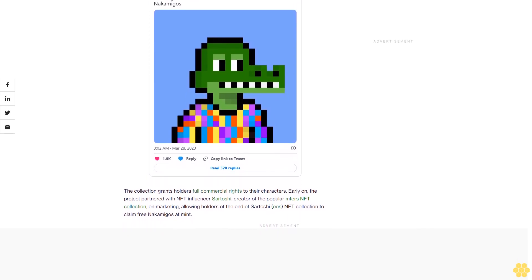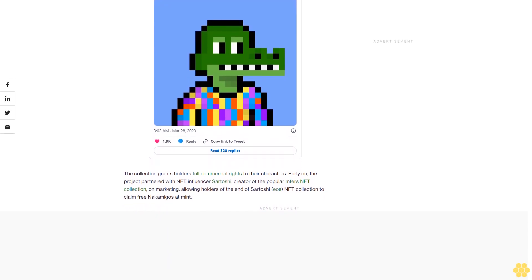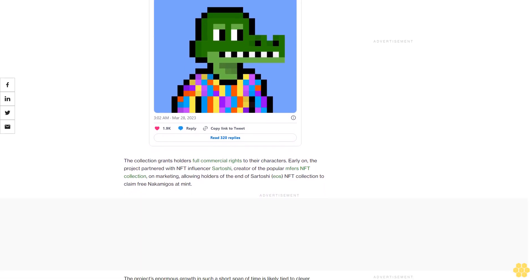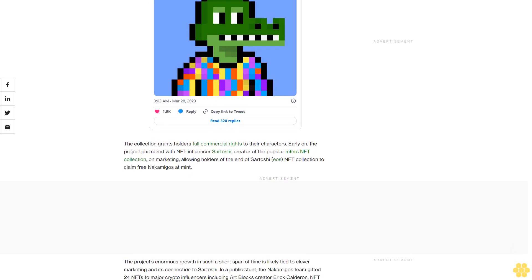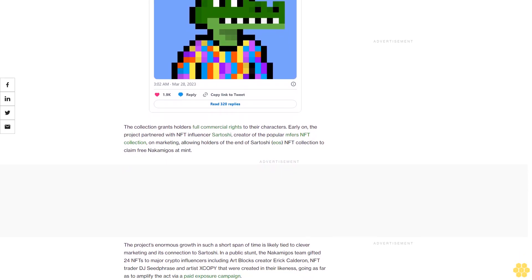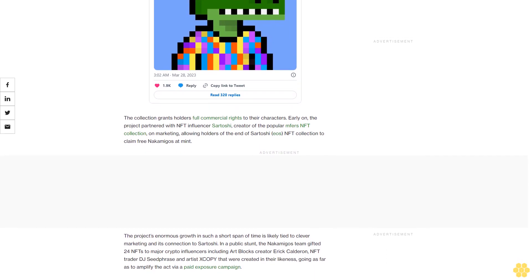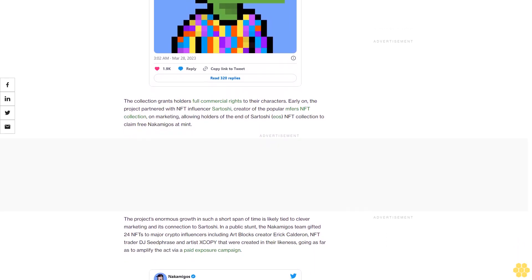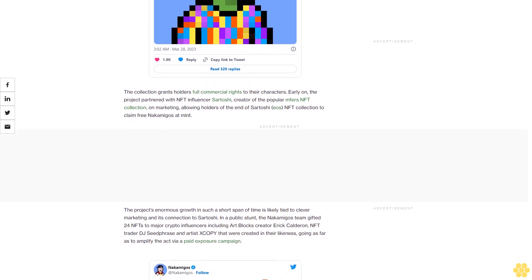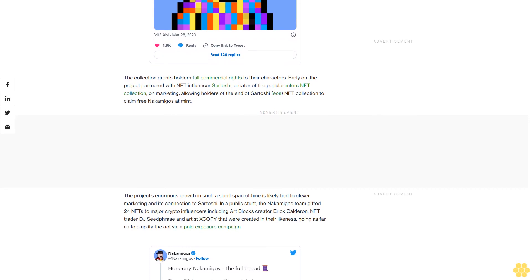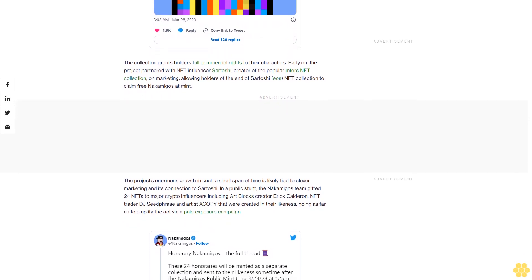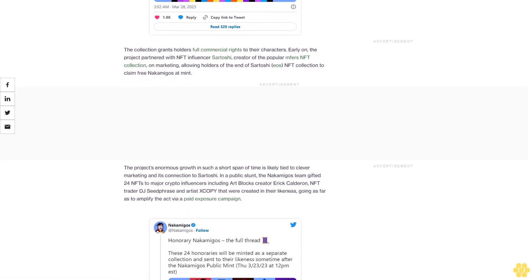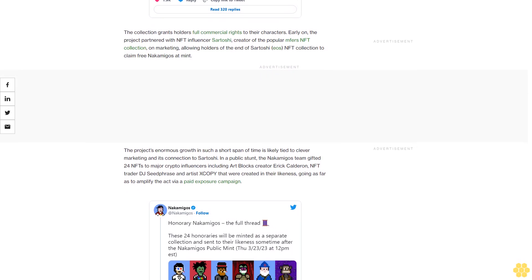The project's enormous growth in such a short span of time is likely tied to clever marketing and its connection to Satoshi. In a public stunt, the nakamigos team gifted 24 NFTs to major crypto influencers, including Art Blocks creator Erick Calderon, NFT trader GCR, Fidenza, and artist XCOPY, that were created in their likeness, going as far as to amplify the act via a paid exposure campaign. Notably, NFT artist Peeple, who has a history of parodying projects and pop culture in his own work, pledged to create Chapter 2 for nakamigos if its floor price hit 1 eth. As of writing, it hasn't. It's unclear if nakamigos will offer greater utility or long-term value for holders that swept up these NFTs in a frenzy.